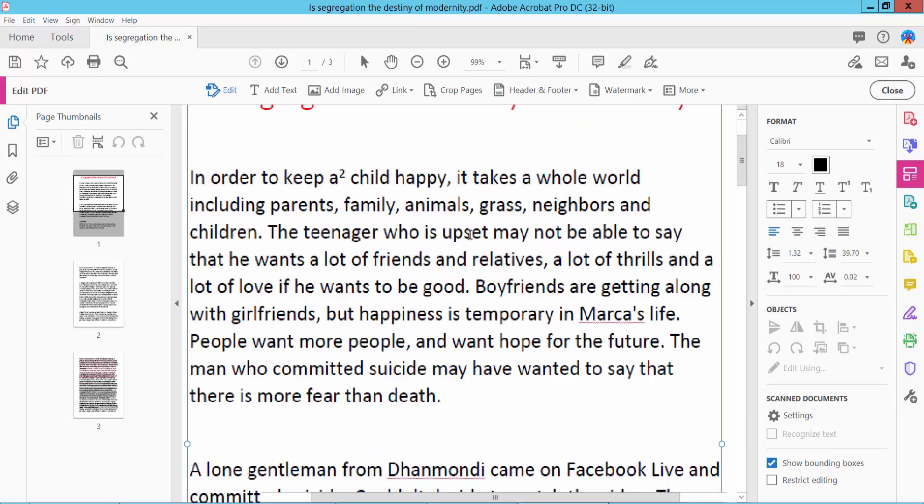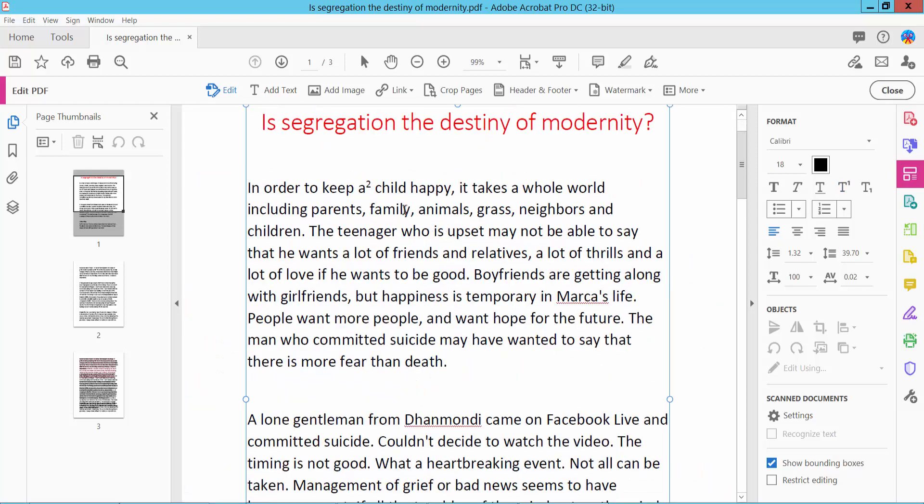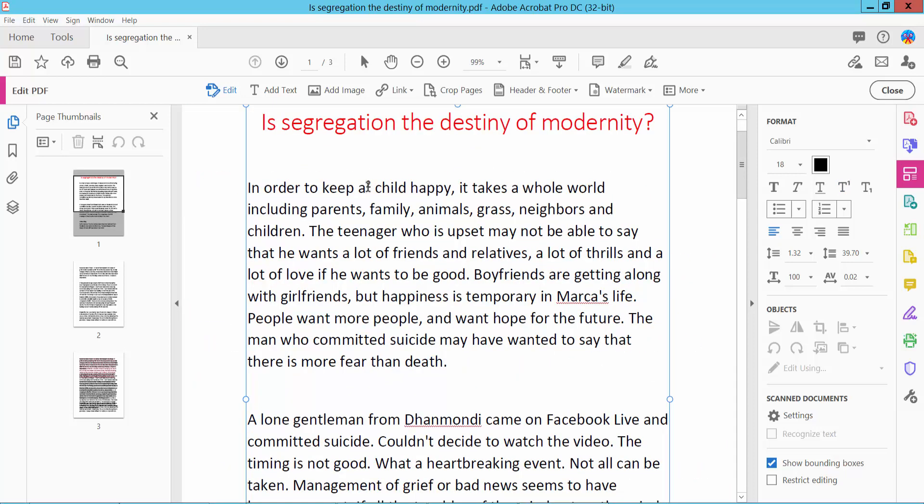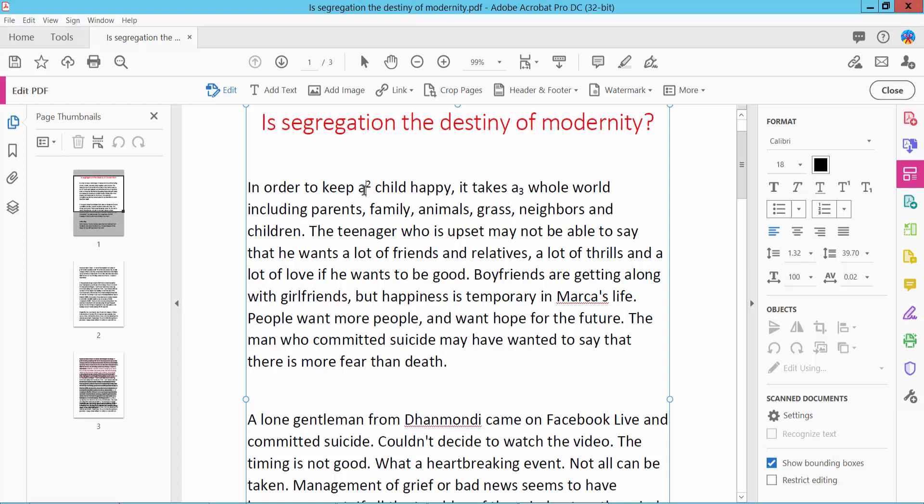The superscript is already applied. And here we will add subscript. Type here and select your subscript word and click. So subscript is already applied.